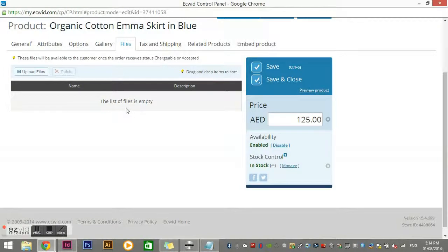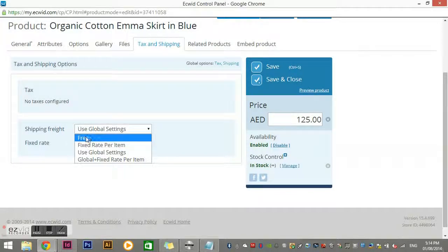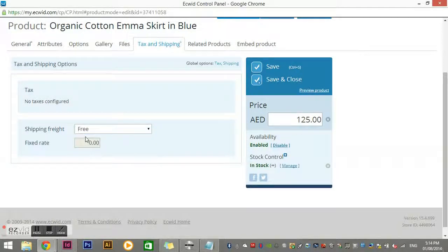Under Tax and Shipping, you can adjust settings if needed. For example, if you have a gift voucher you want anyone around the world to purchase, you could choose a fixed rate or free shipping — so that customers purchasing from overseas don't get a shipping charge for something you just need to email them. Usually we use the global settings for this.